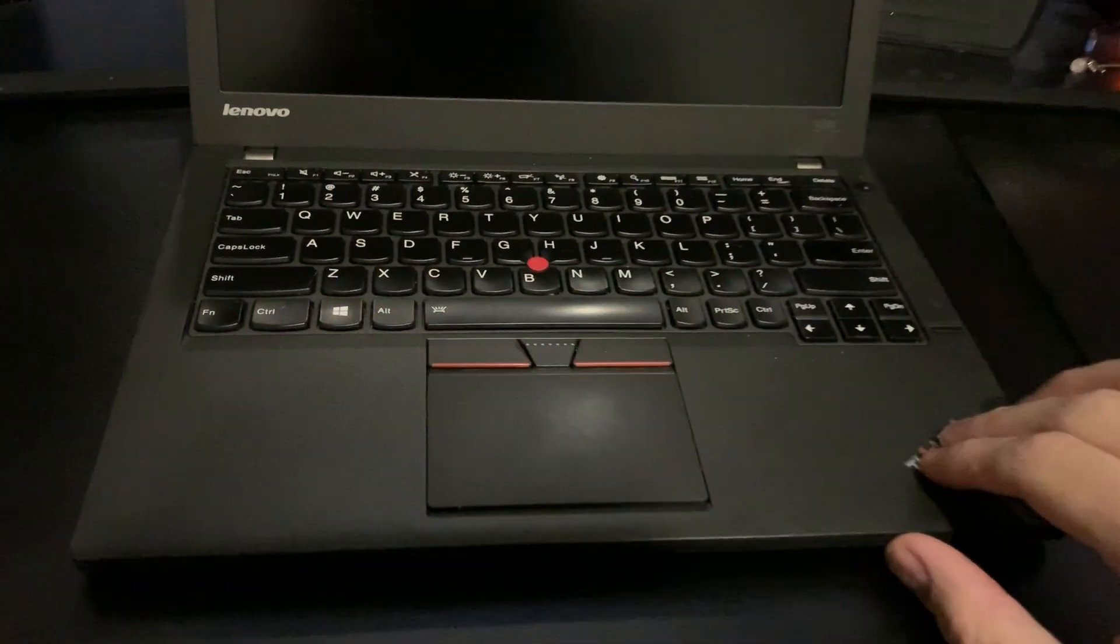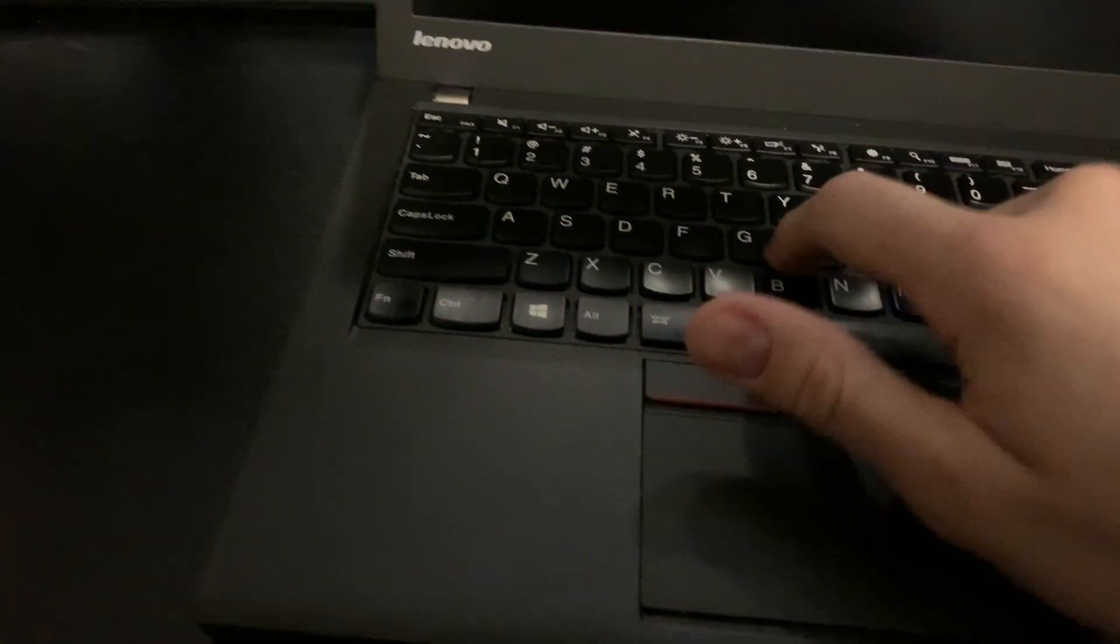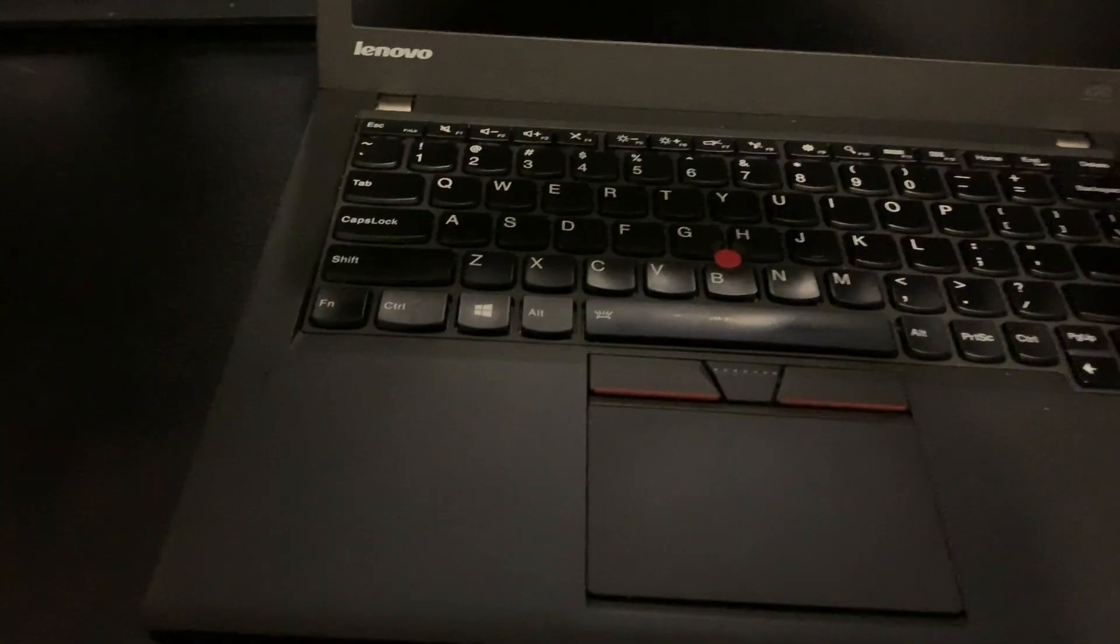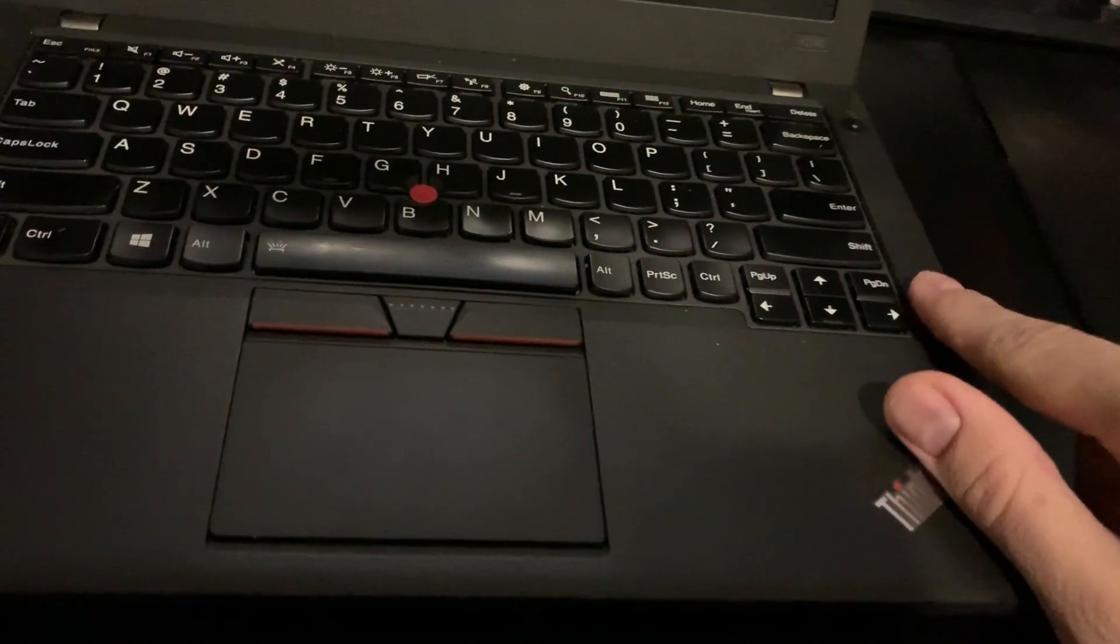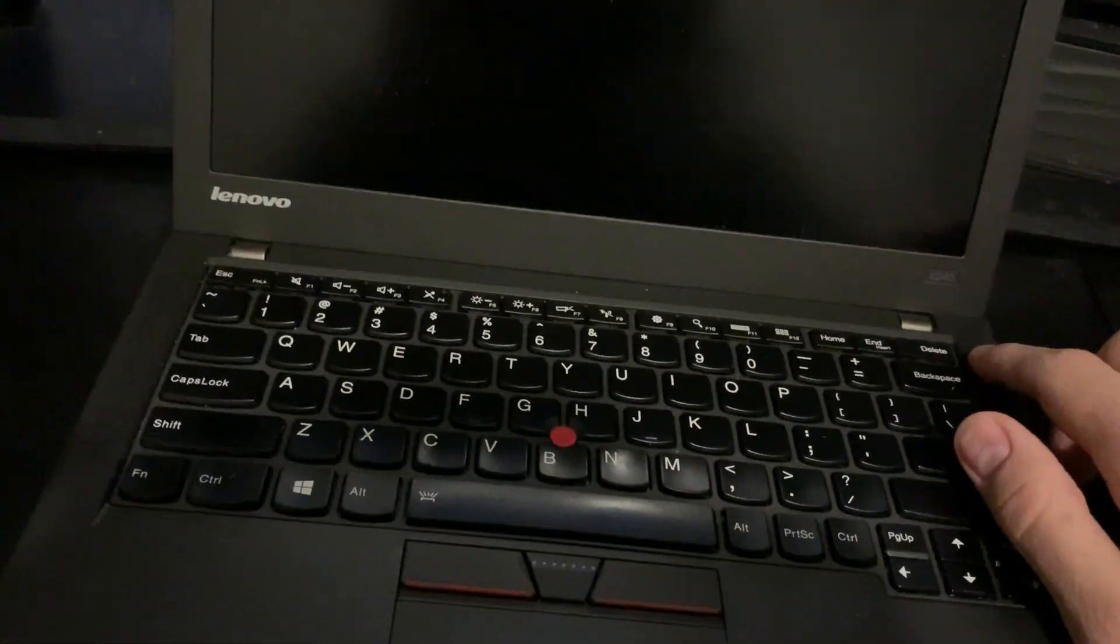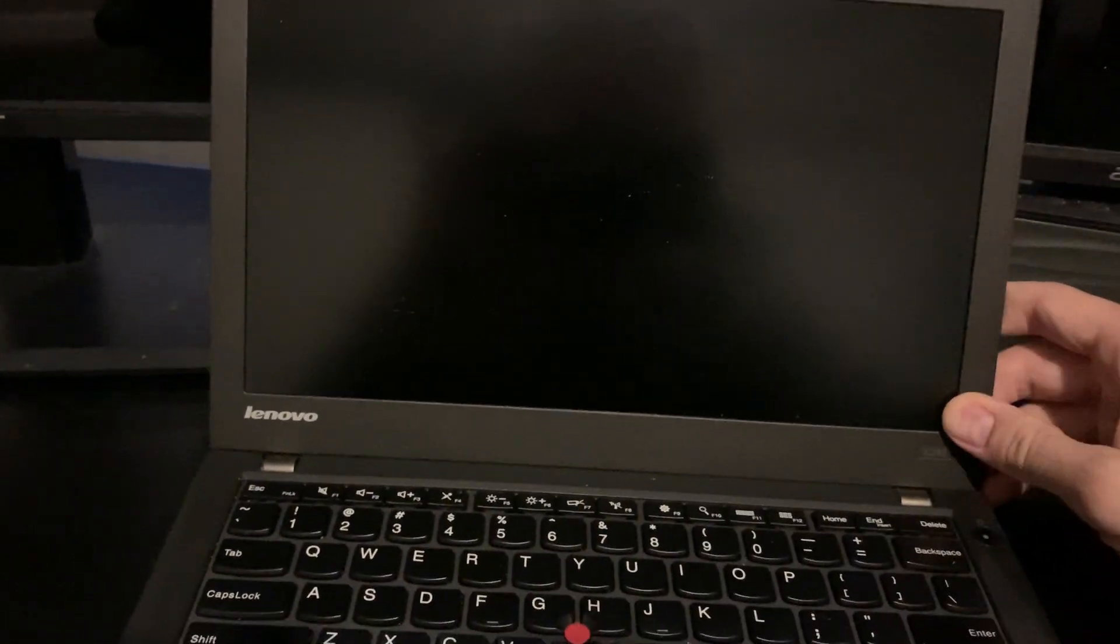It's got your little track point there, fingerprint reader, and then a power button. And then I did upgrade the screen to a full 1080p screen.